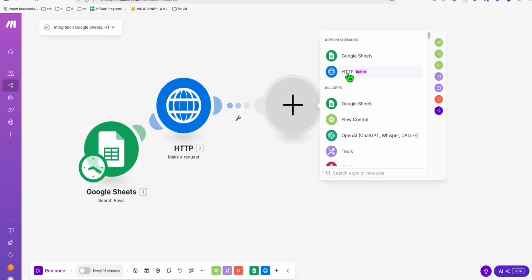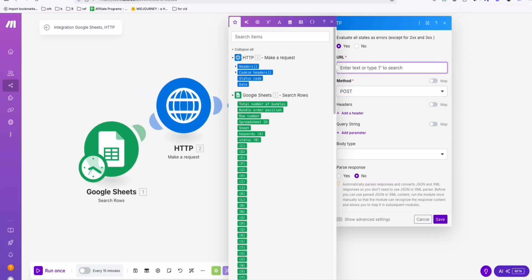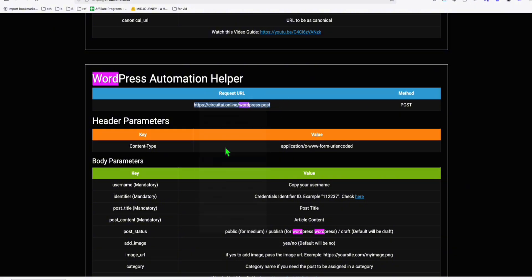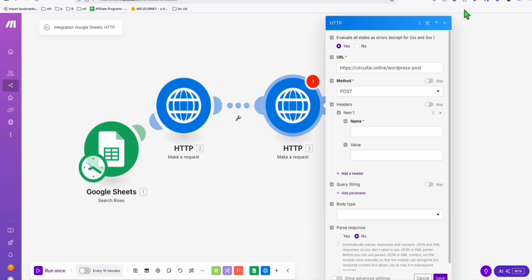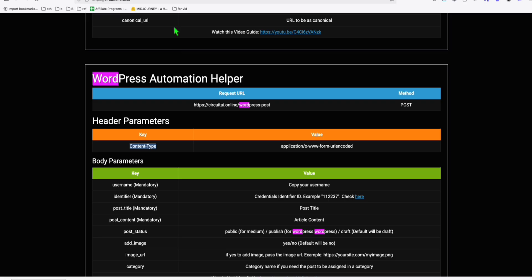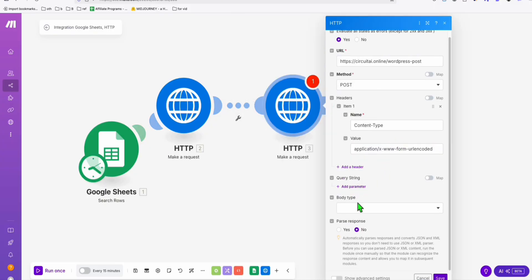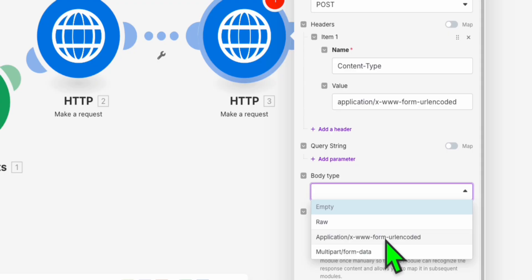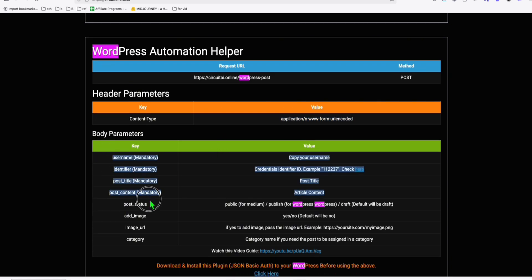Set up another HTTP 'Make a Request,' choose POST, and paste the URL from the WordPress helper. The difference here is we need headers — copy and paste the header value. Skip the query string; instead we need the body. Choose 'application/x-www-form-urlencoded' and add the mandatory parameters.